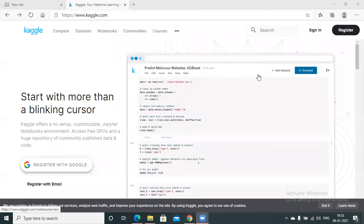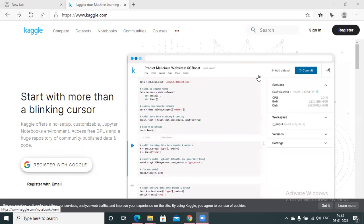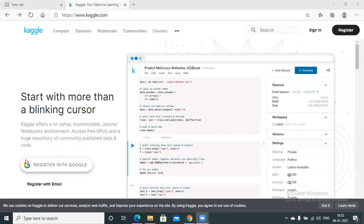Hello, everyone. This is a quick introduction to how to get started with Kaggle for absolute beginners. If you have never used Kaggle before and you do not have an account in Kaggle, go to kaggle.com and create an account.